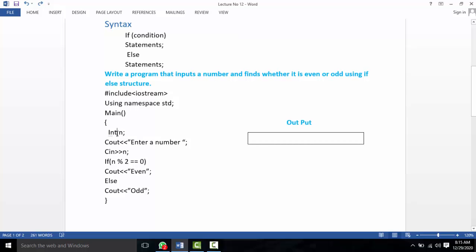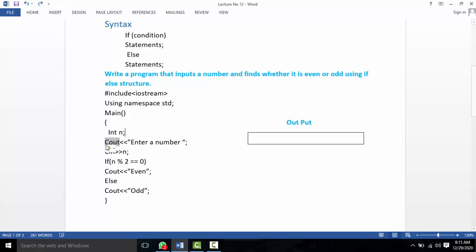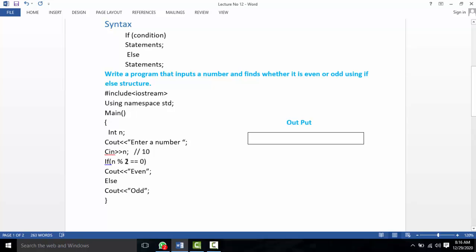We use the integer data type and declare a variable called number. We enter the number. Then we write the condition: if the number modulus 2 is equal to 0 — for example, 10 modulus 2 equals 0, so the remainder is 0 — the number is even.